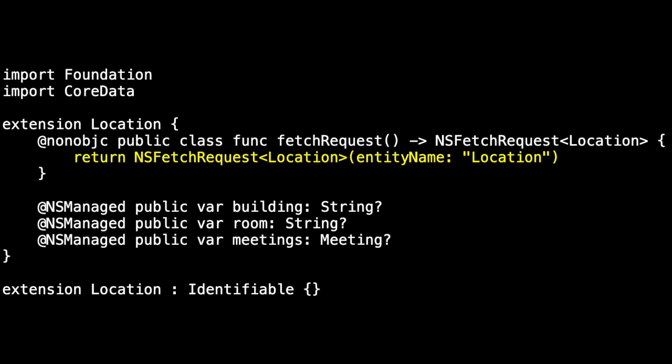It returns an NSFetchRequest generic and location based on the entity that is named location. I'm not a big fan of types being passed in as strings. We can easily make a mistake or do a refactoring and miss changing the string, but that's the way this code works. You can also tell that this template's a little bit old because you actually don't need the return anymore.